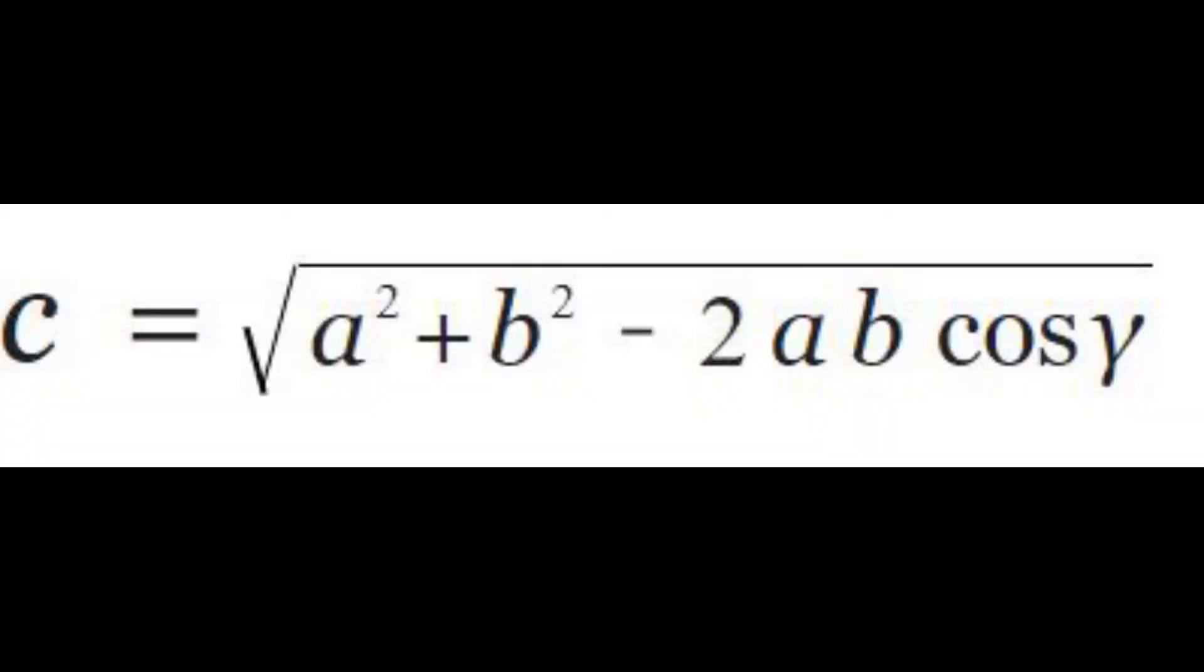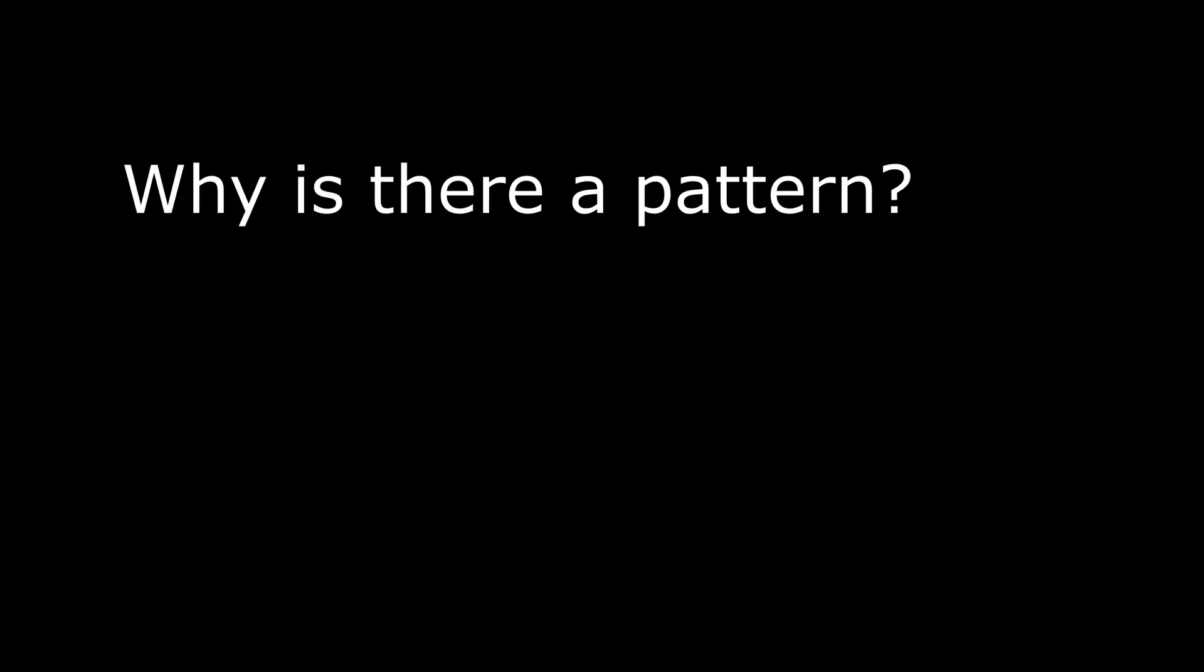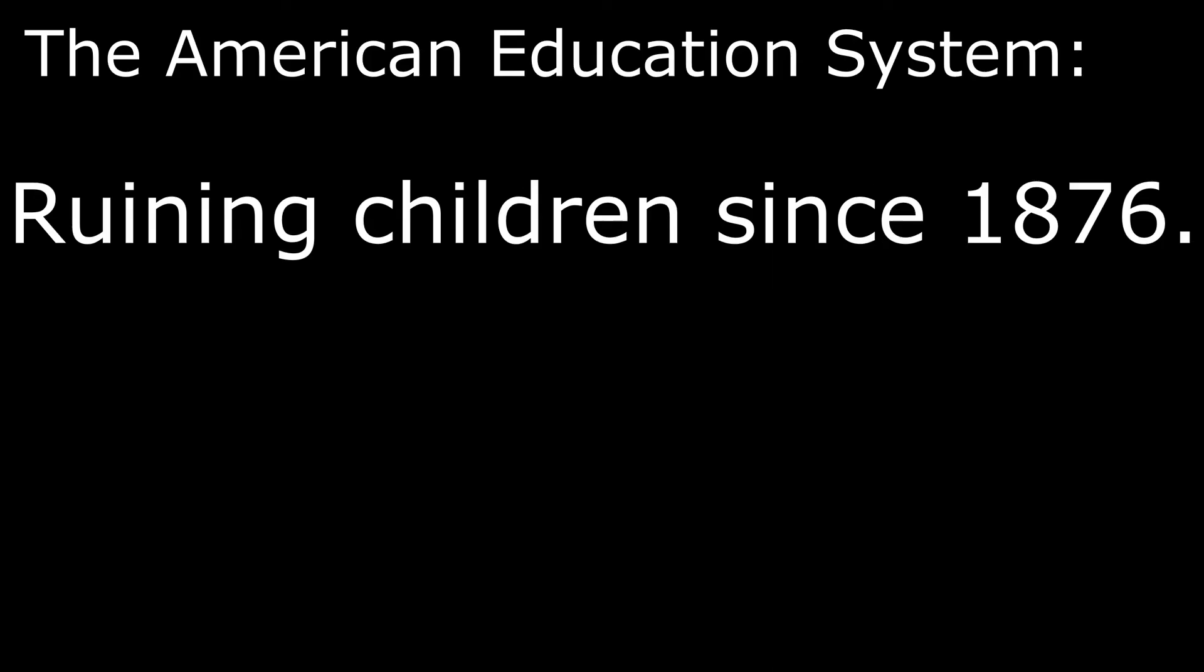To solve for a side using Law of Cosines, you need to do the exact same thing but with this formula instead. Again, another piece of useless information that you are never going to use. I'm starting to sense a pattern here.